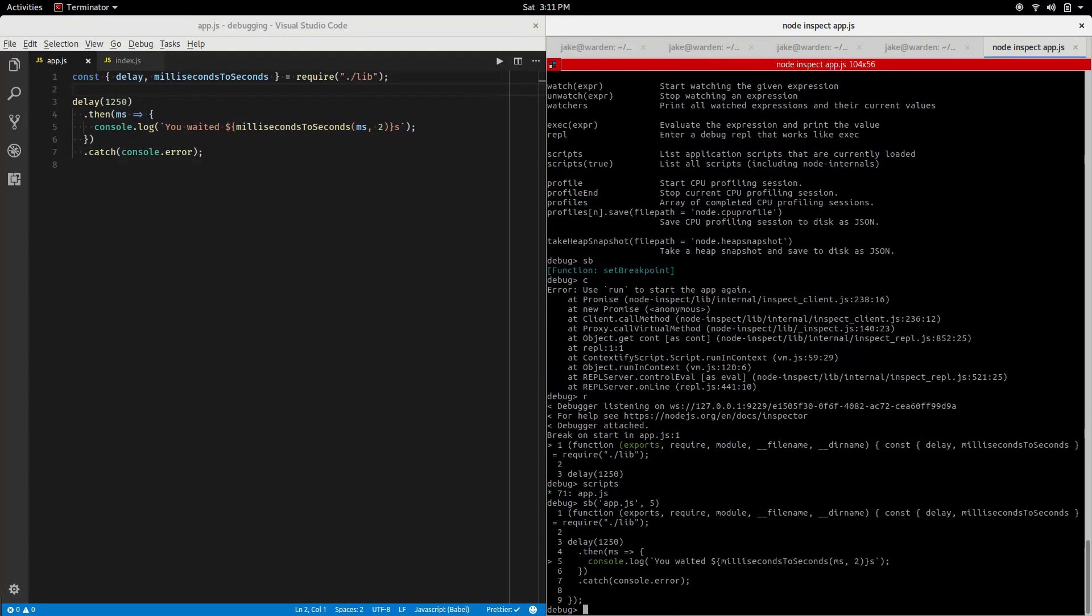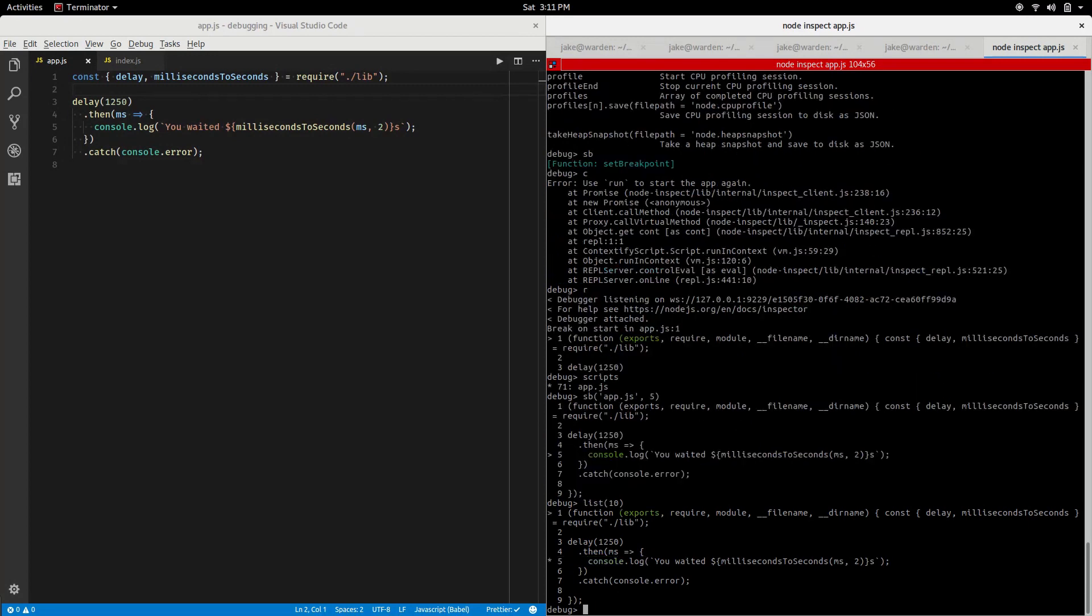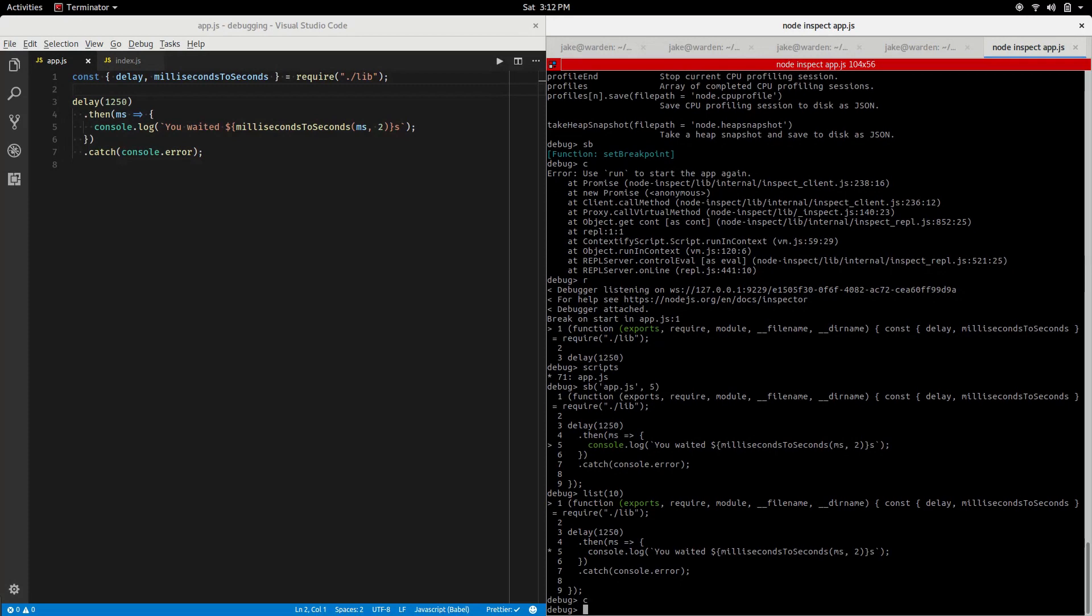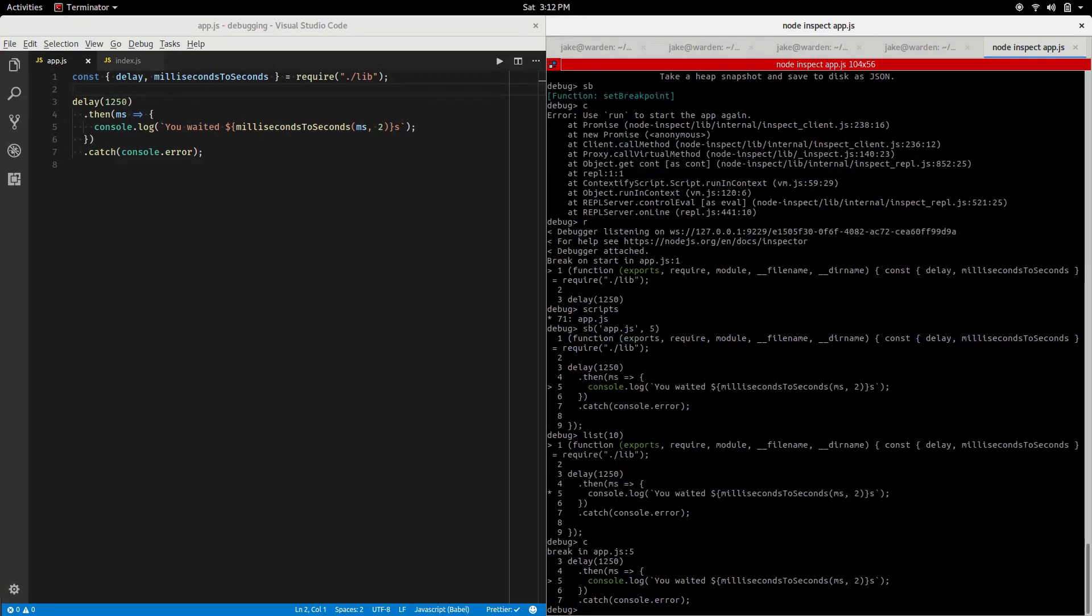Notice we actually have some confirmation here that the breakpoint was set on line 5. If we do list, you can also see it another way. Now we see an asterisk on line 5 where the breakpoint is going to be. Rather than step through using next line at a time, let's use continue to get to either a breakpoint or the end of the code. I should see a wait and I would see the 1.25 seconds was waited and we're at the console log now.